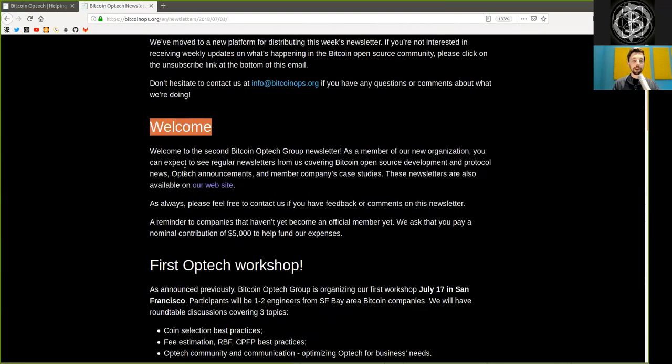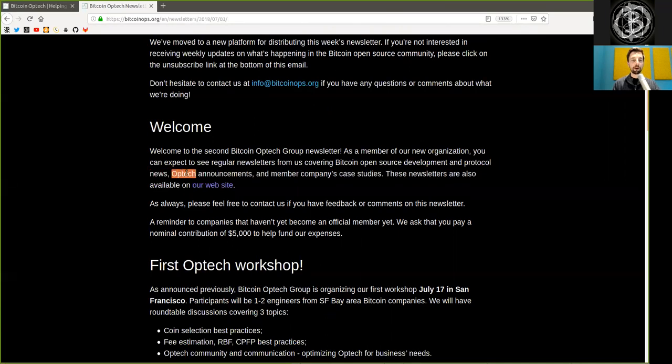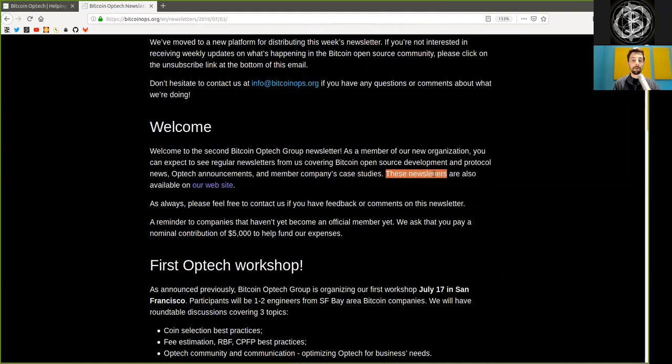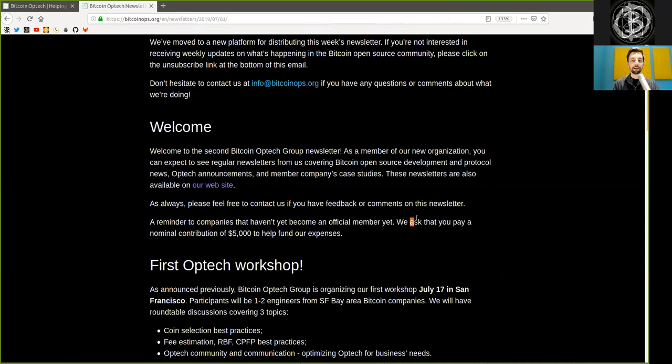Welcome. Welcome to the second Bitcoin Optech Group newsletter. As a member of our new organizations, you can expect to see regular newsletters from us covering Bitcoin open source development and protocol news, Bitcoin Optech announcements, and member company case studies. These newsletters are also available on our website. As always, please feel free to contact us if you have feedback or comments on this newsletter. A reminder to companies that have not yet become an official member, we ask that you pay a nominal contribution of $5,000 to help fund our expenses.